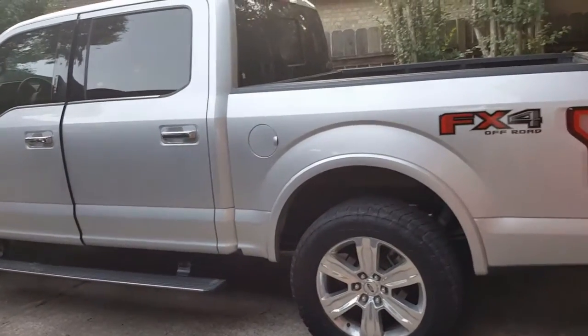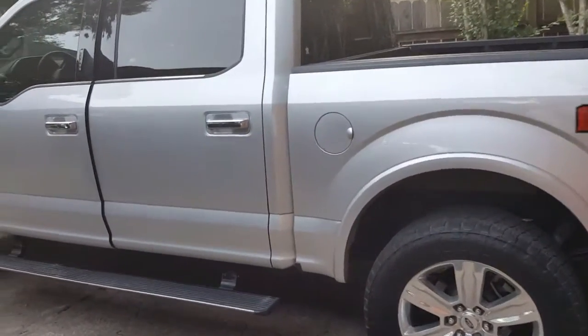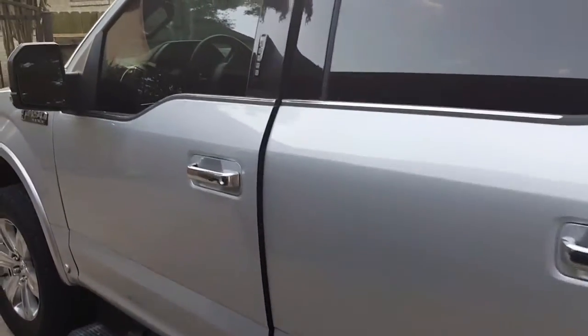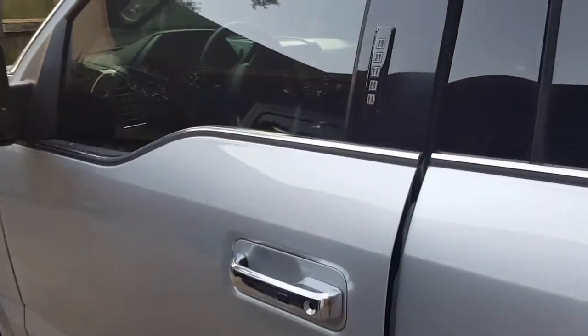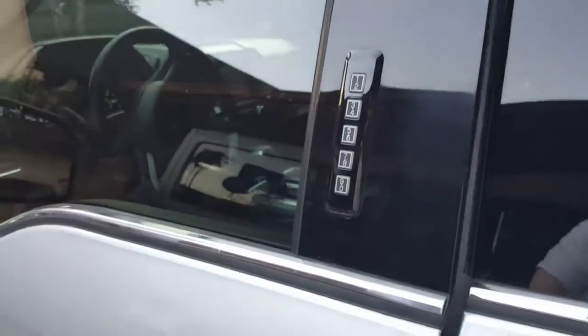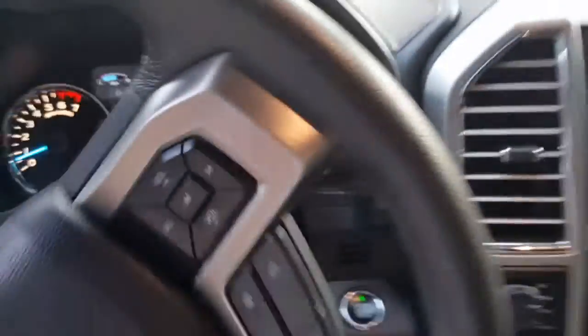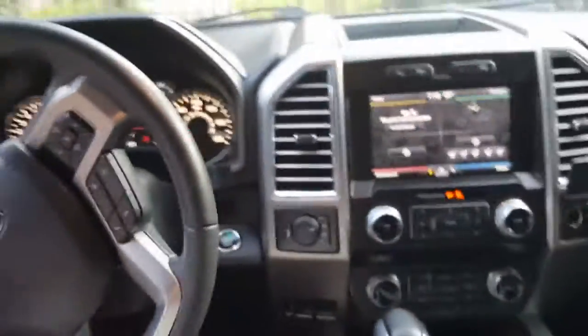All right guys, welcome to another ForScan video. Today we're going to remove the chime or the mind on the seatbelts, for both. I'll show you how to do both passenger and driver. All right, here we go.